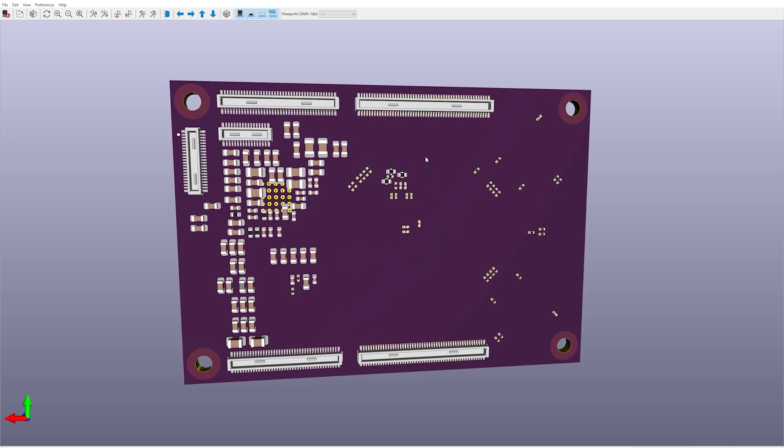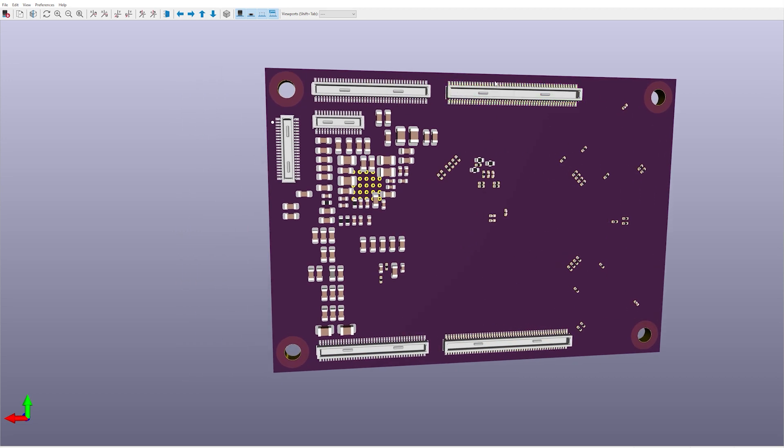And yeah, as you can see, we have the main bulk of the I/O going through these four connectors, with this one adding an extra MIPI camera connector and all the power coming through here.